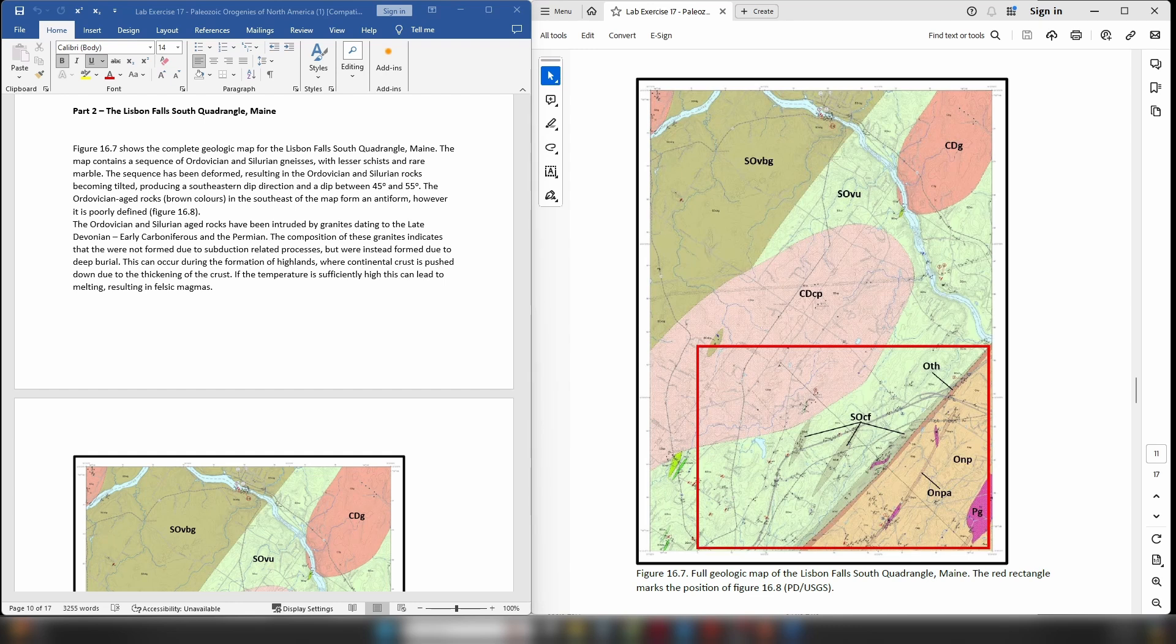Hello everybody, this is Dr. Christopher White and welcome back for part 3 of our video series looking at the lab exercise Paleozoic Orogenies of North America.